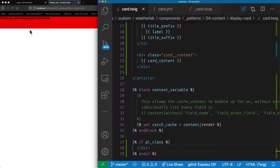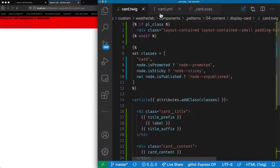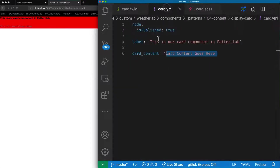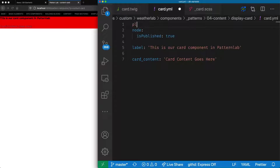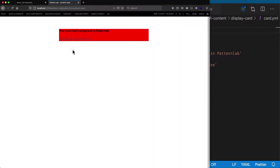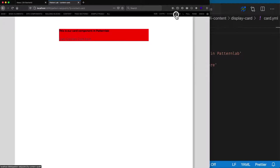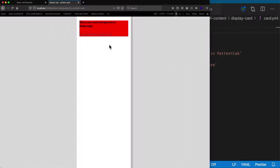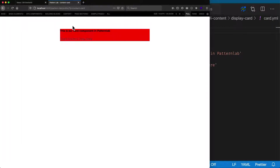Nothing changes over here because the pl_class is not present. Then in our card.yaml file we can say that pl_class is true. When we're looking at this card view mode we will have that pl_class available, and when we do, the layout contained class kicks in and puts this in the center, the layout contained small class makes it smaller, the padding horizontal class gives us a small bit of space at the side, and the margin top class gives us a bit of space at the top, so we'll be able to work with our card component in here.